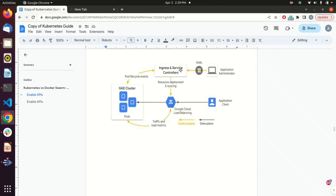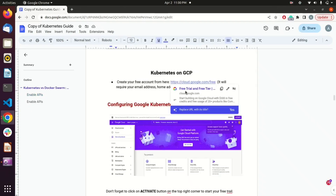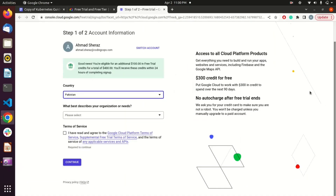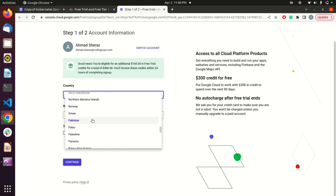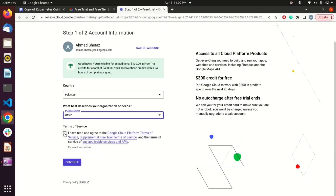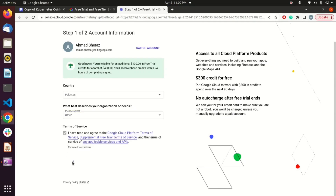First of all, we need an account on Google Cloud. I have shared the link for creating a GCP account. Click on 'Get Started for Free,' then put in your country name and organization name — I have selected 'Others' — then hit continue.